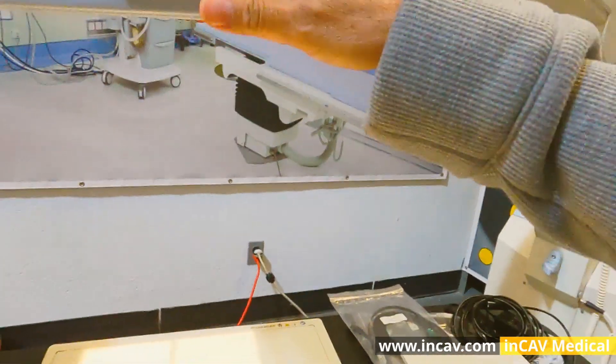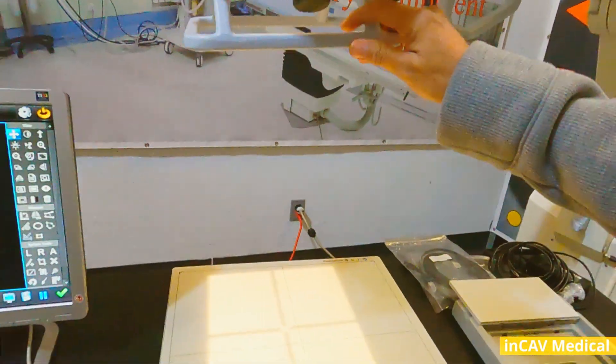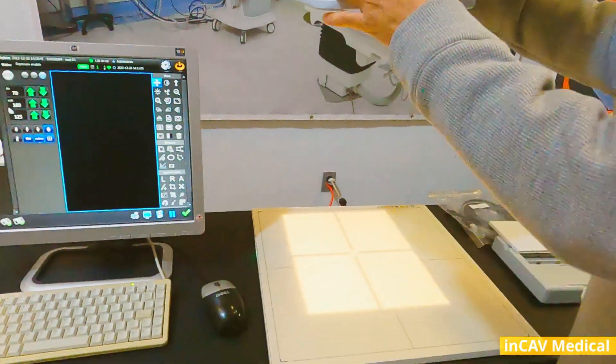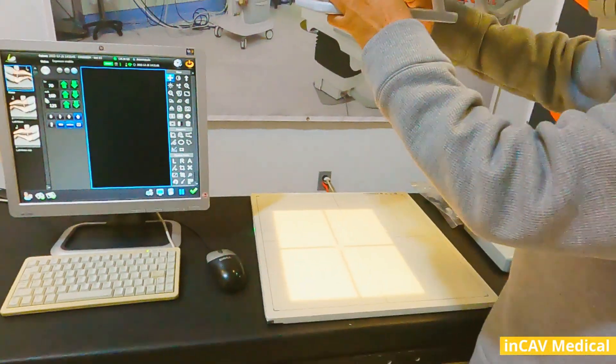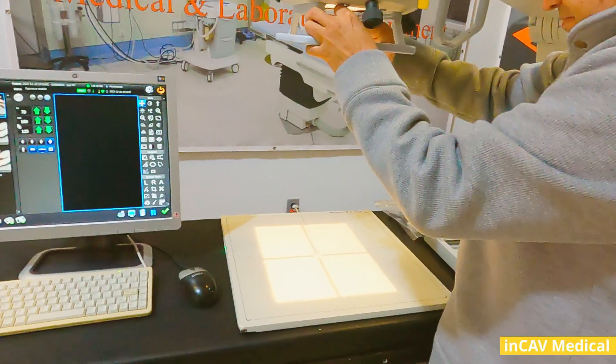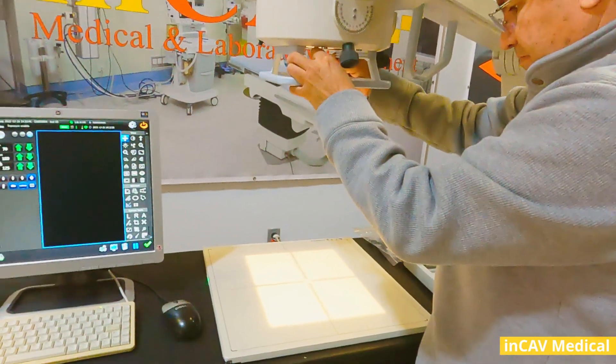In this case, we are going to use Siemens Mobilet Portable, also for sale here in InCAV Medical.